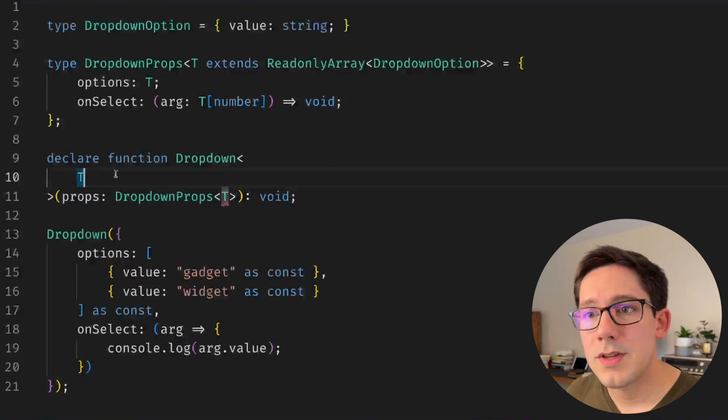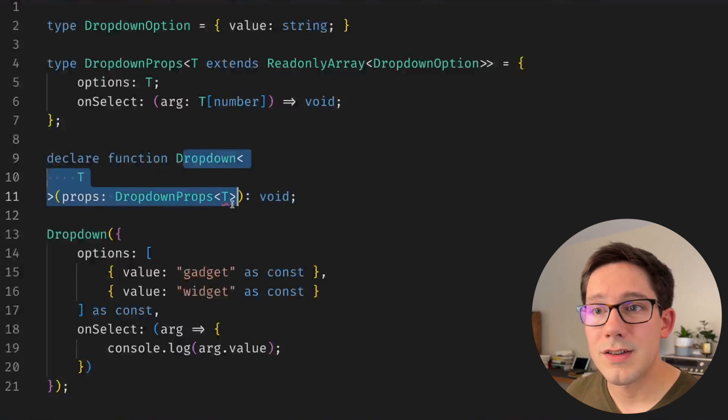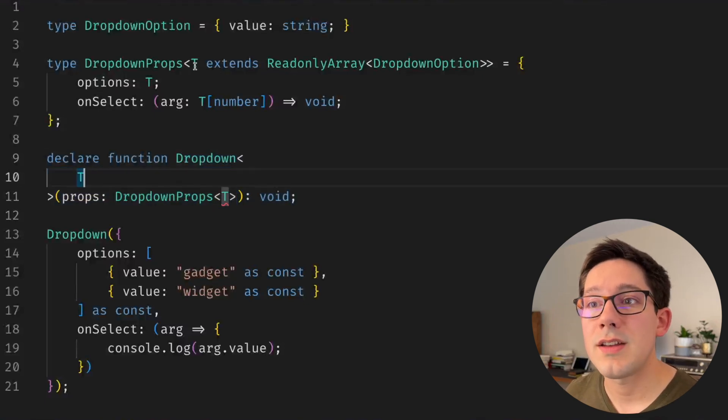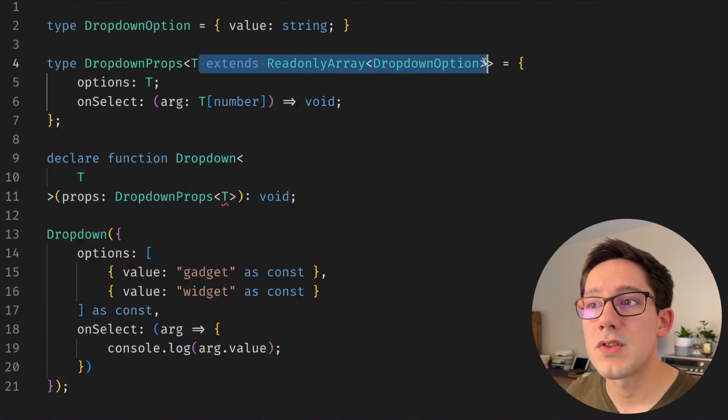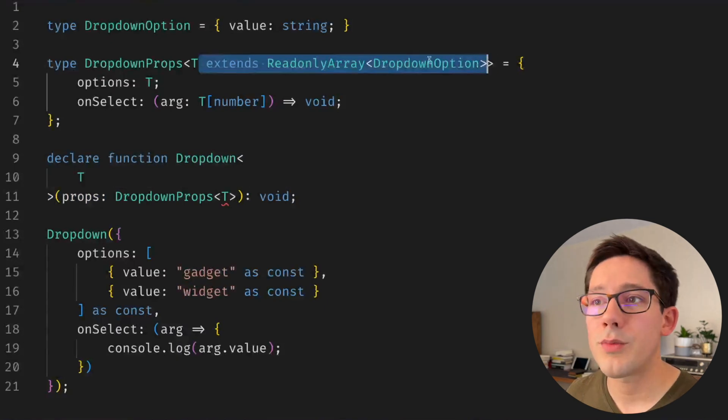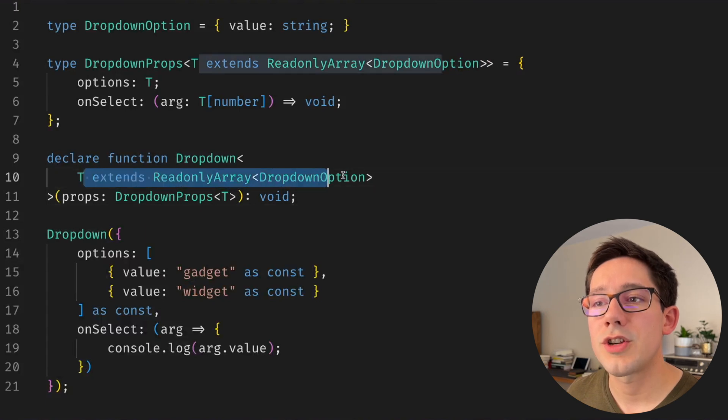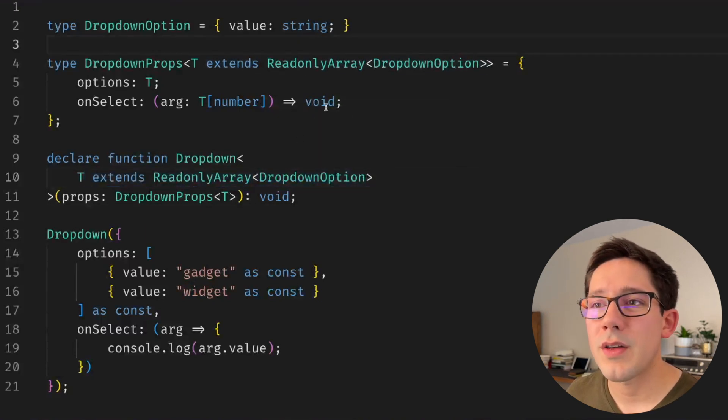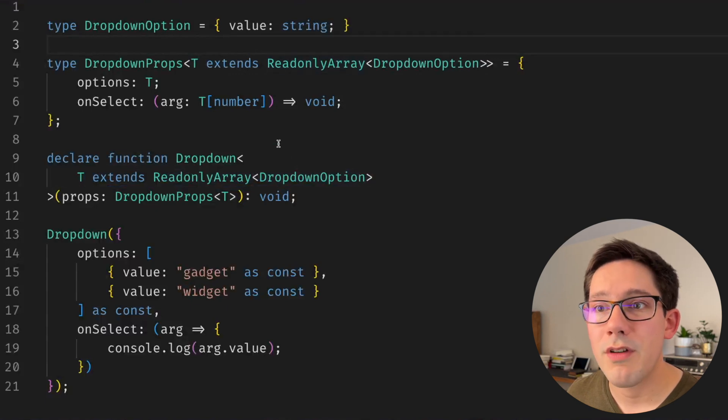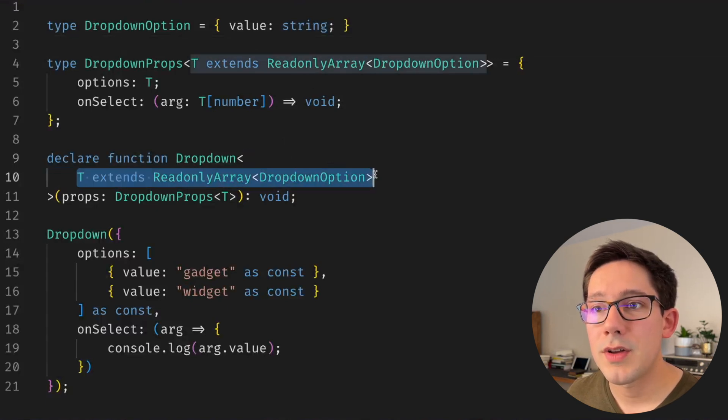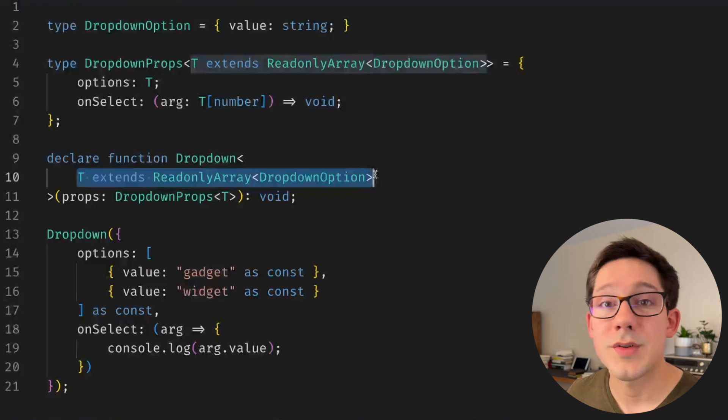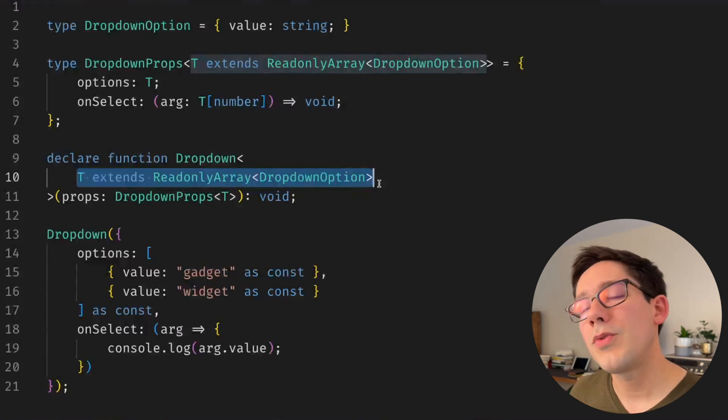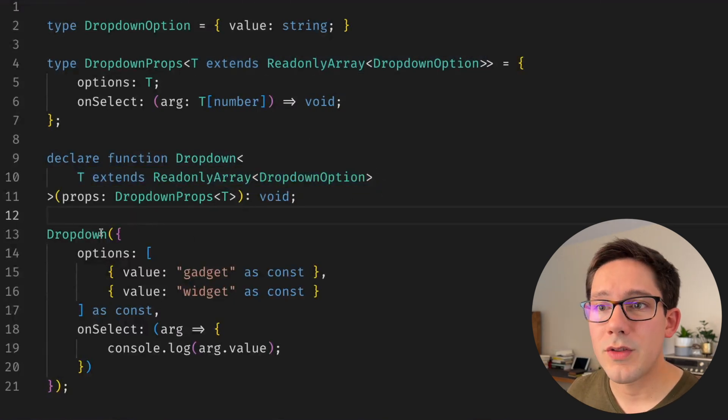Okay, so T here in this context is just any type, but the truth is it can't be any type. It has to be some type that matches this shape right here, our readonly array of dropdown options. So let's just copy that same condition and paste it down here. It's a little bit unfortunate that we have to duplicate our T extends readonly array dropdown options in both the type and also in the component itself, but hopefully it's worth it for what we're about to see.